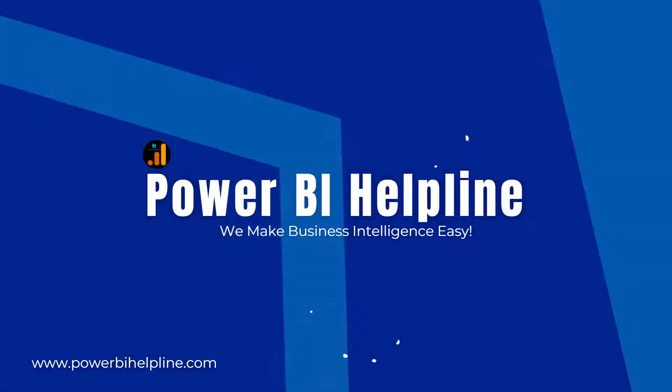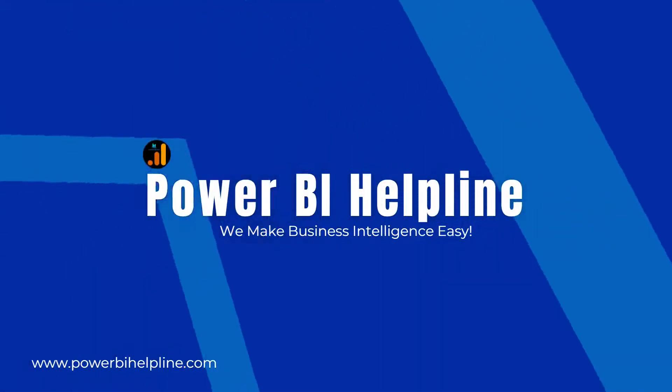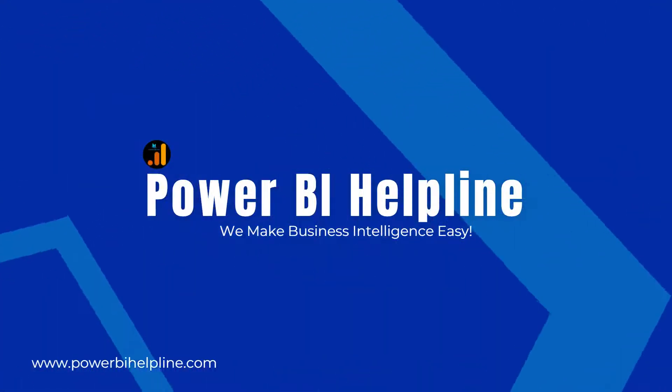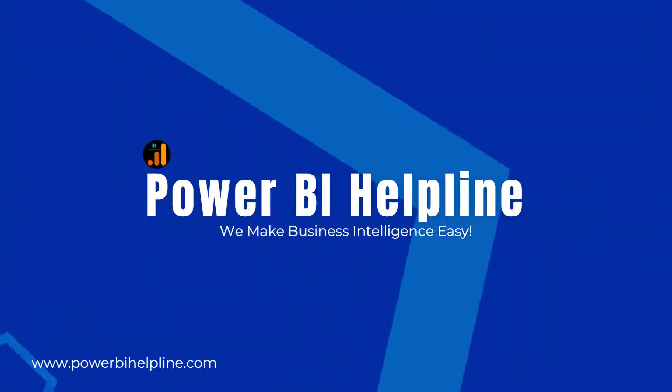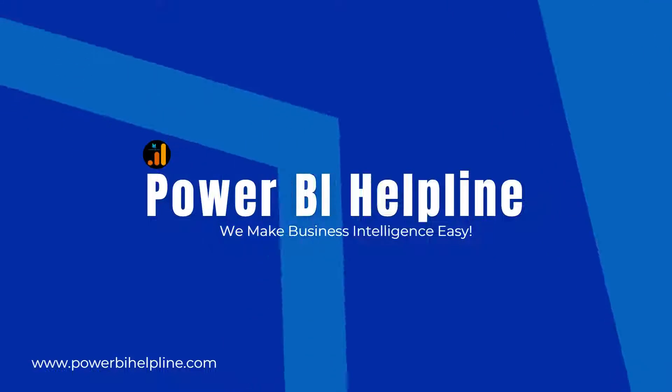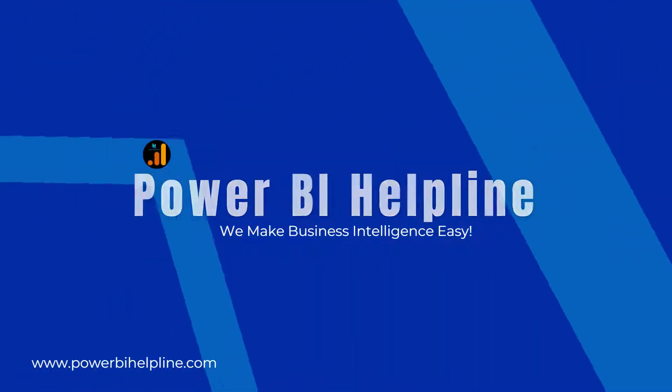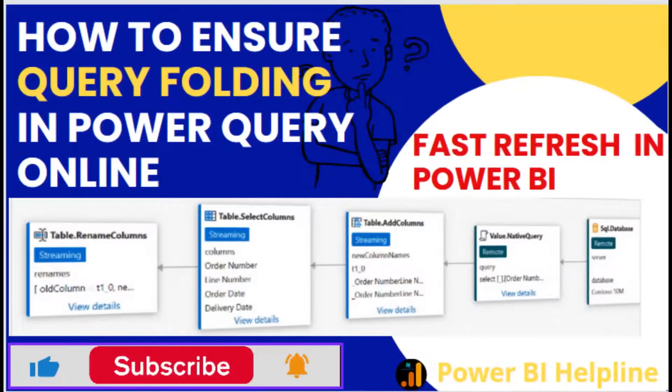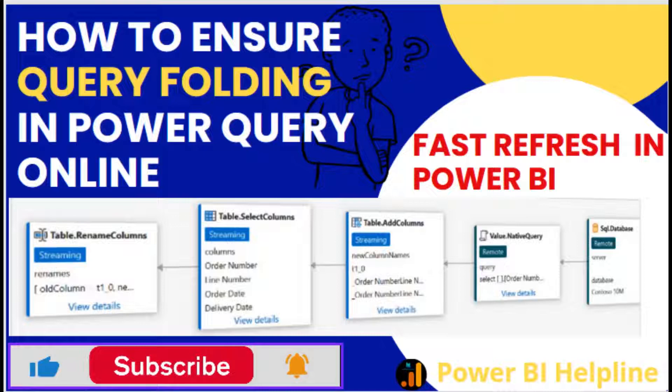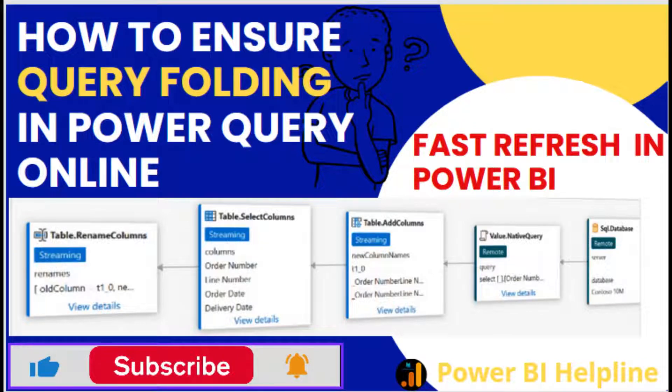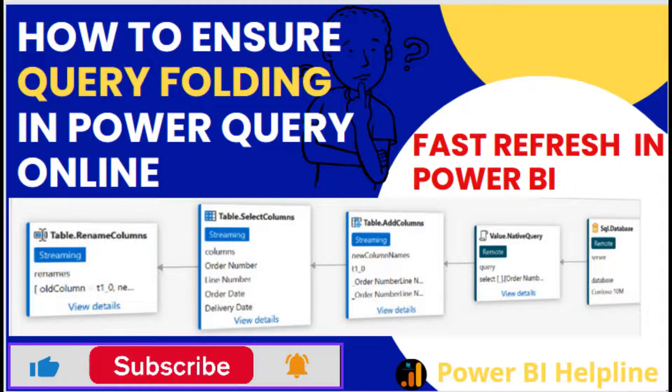Welcome back to Power BI Helpline YouTube channel. Today in this video, we are going to show you how you can ensure if query folding is happening in Power Query Online or not, and how to improve the dataset refresh. If you are new to this channel, then please subscribe and hit the bell icon for all such interesting topics in Power BI. With that, let's check it out.